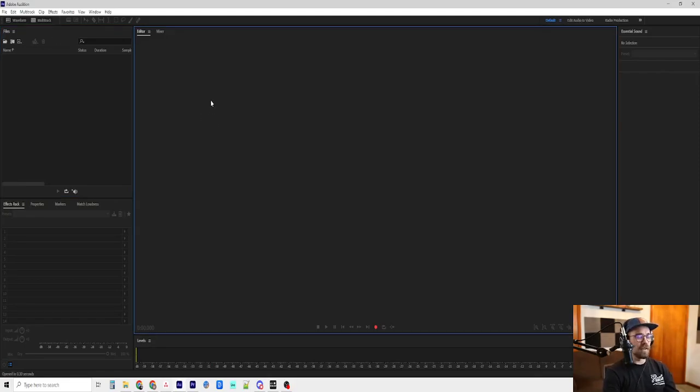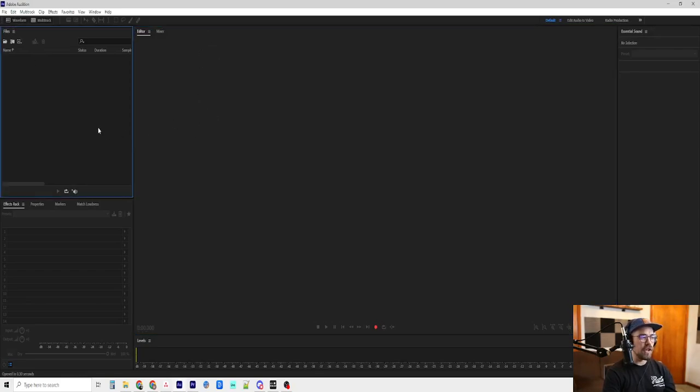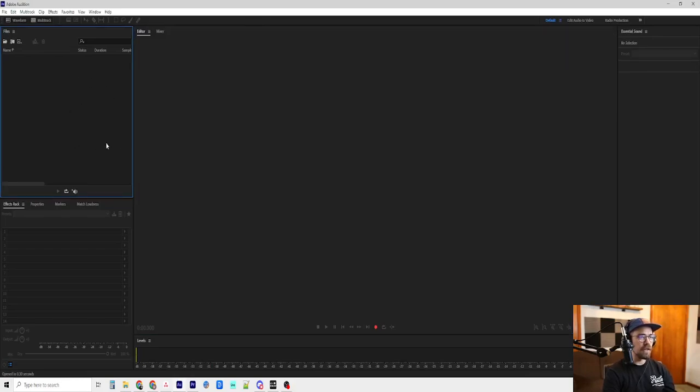All right, next I am going to go over the preferences that I have in Adobe Audition. Hopefully I can remember everything that I've changed. It's been a few years since I've looked at it.